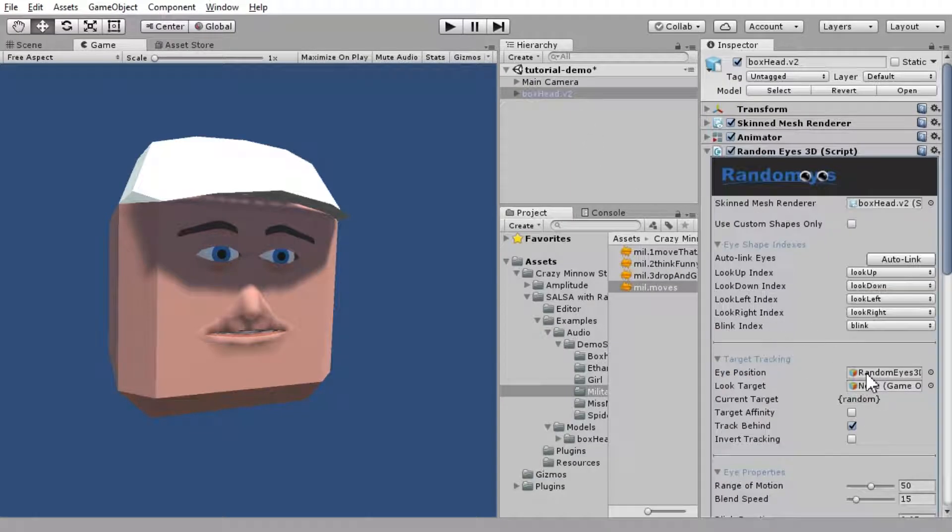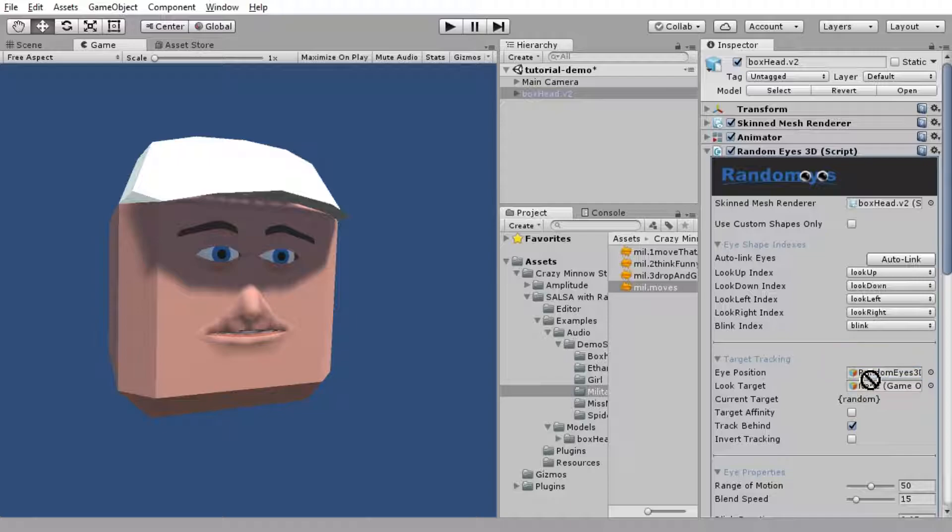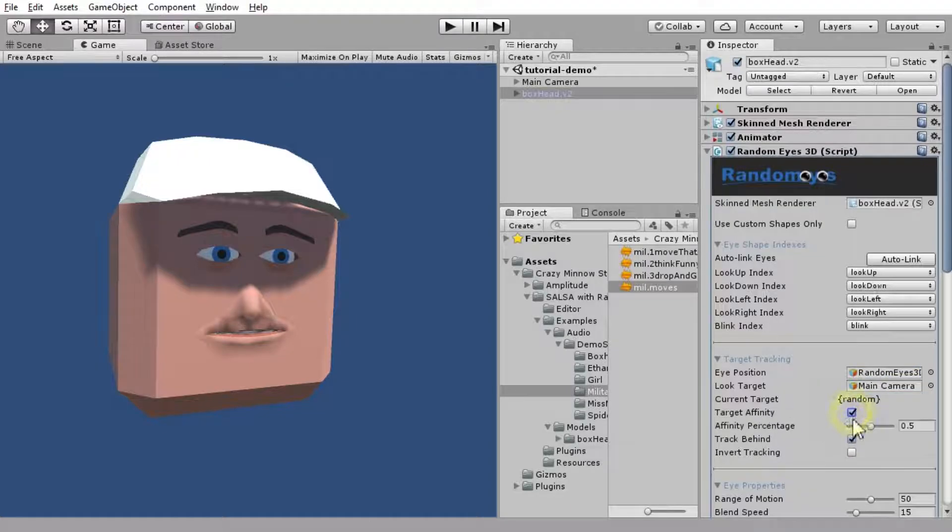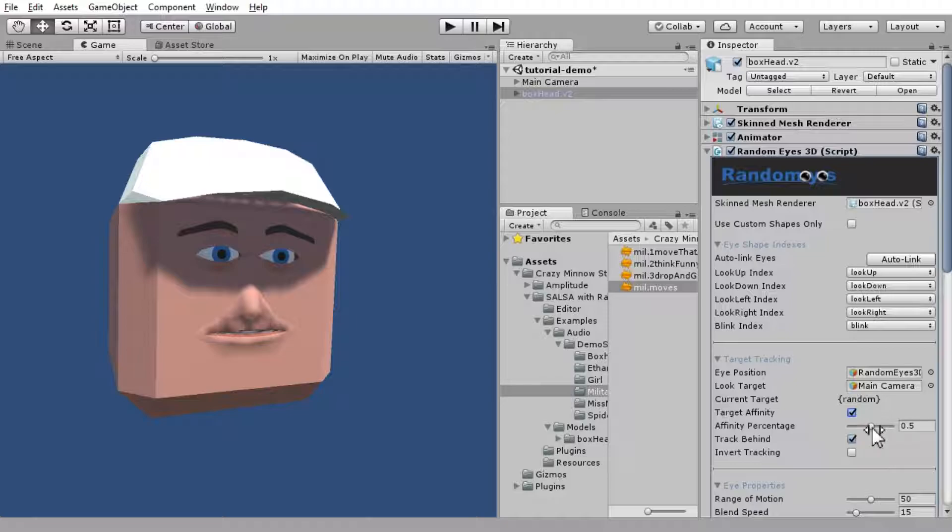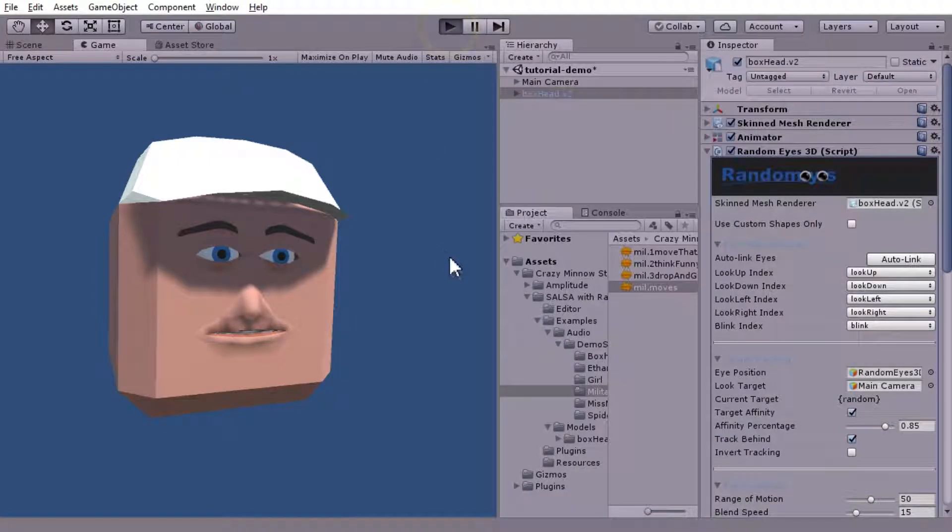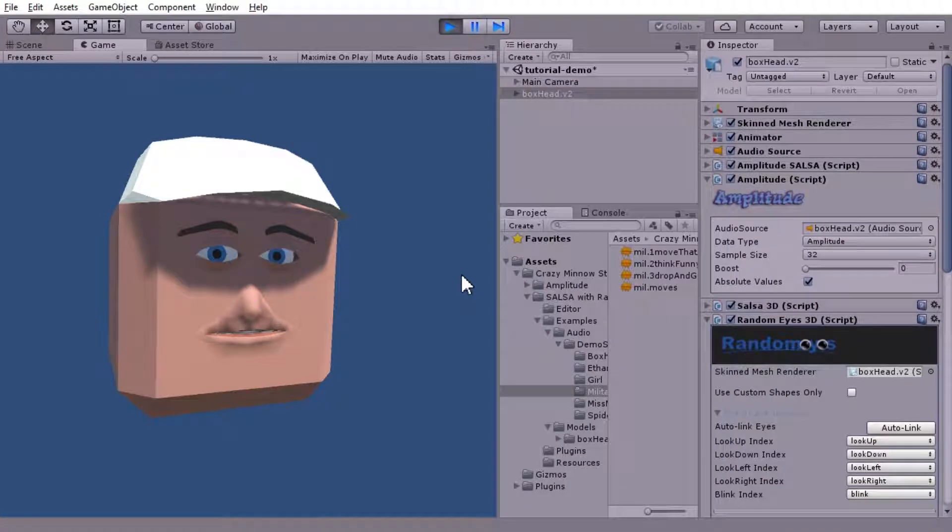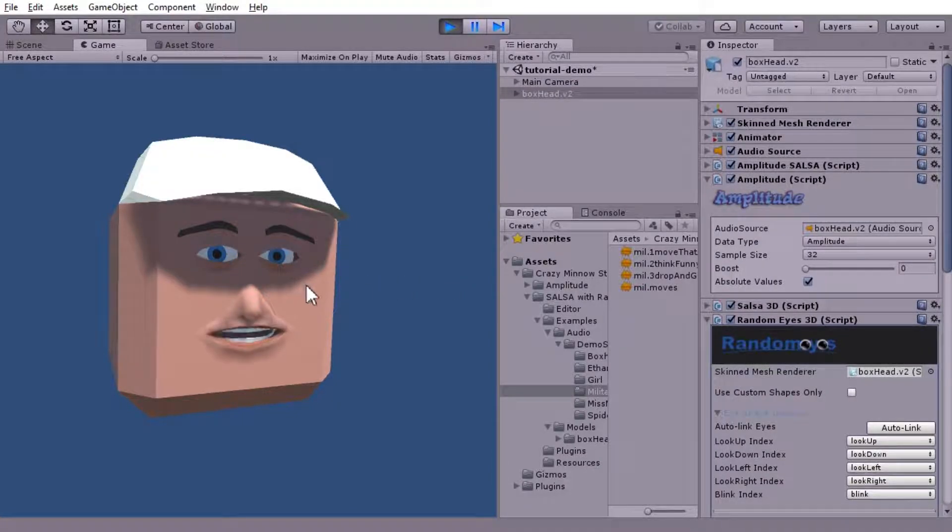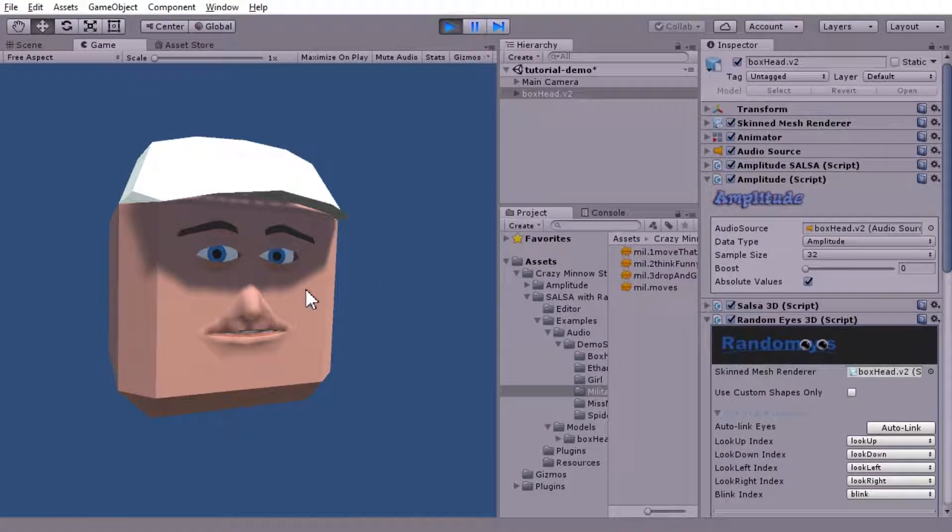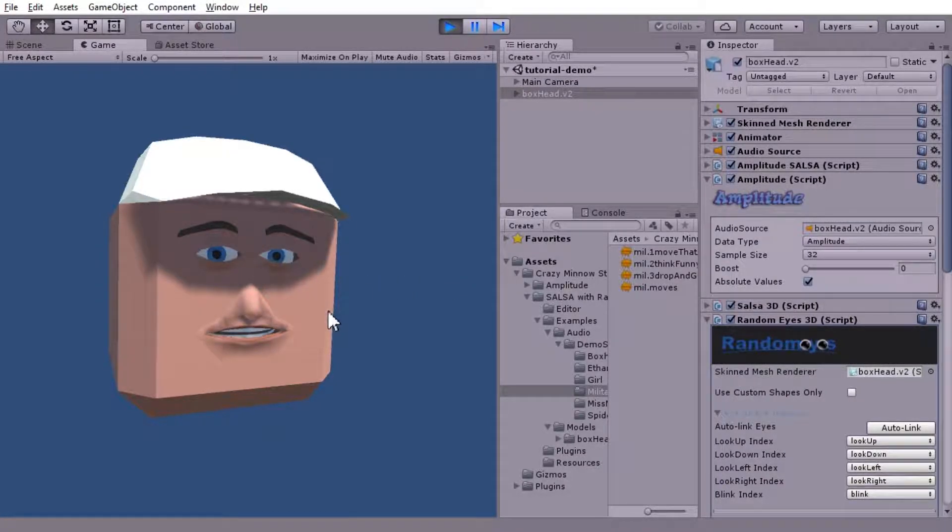Now, in order to do the eye tracking, we need to have a target. So, let's drag the camera in there to look target. And we'll give it an affinity. We want him to look at it most of the time, but be able to drift off. That looks good. Let's go ahead and play that and see how that looks.